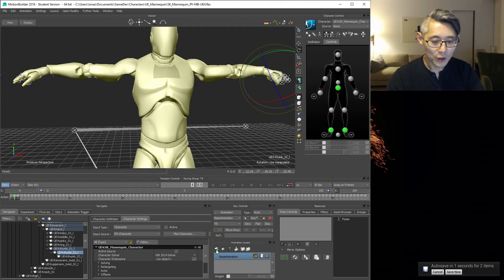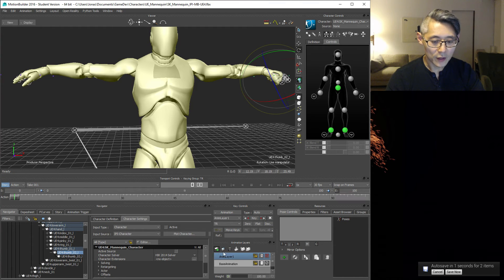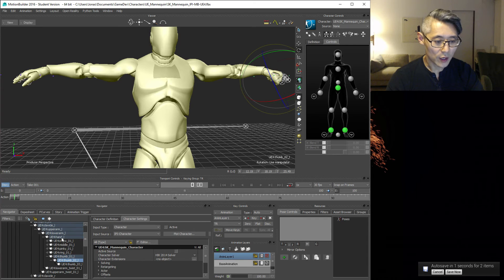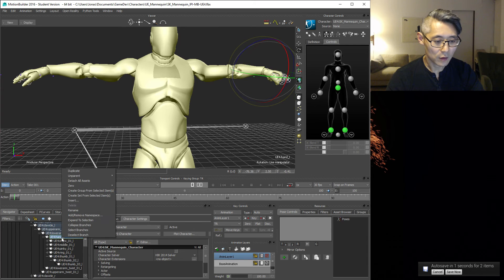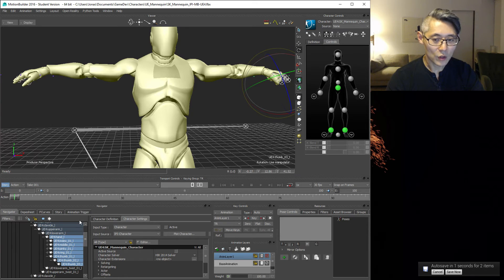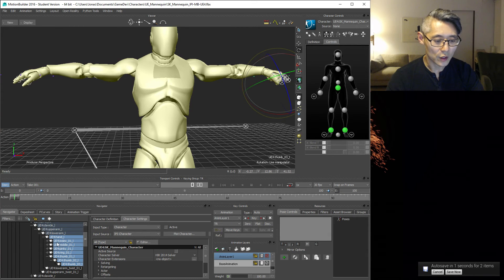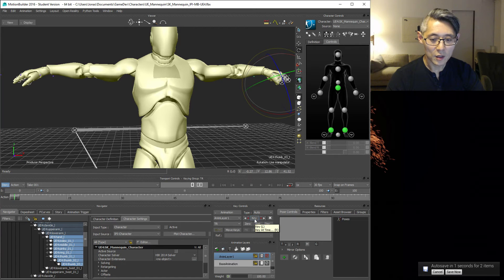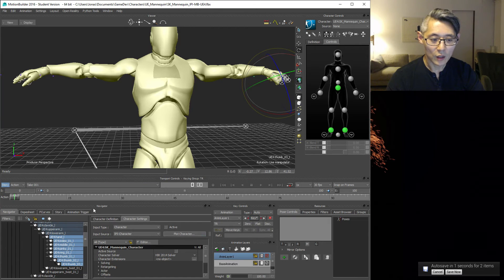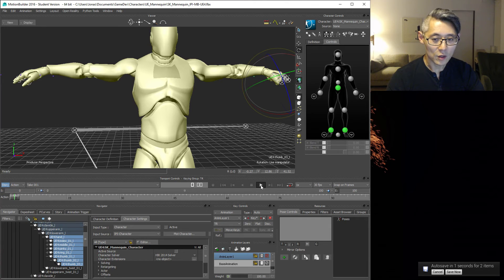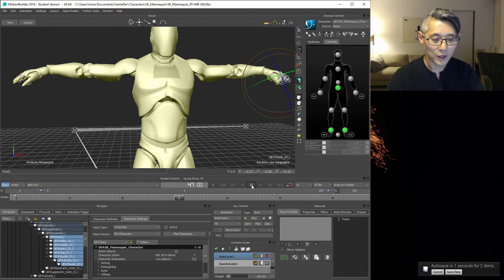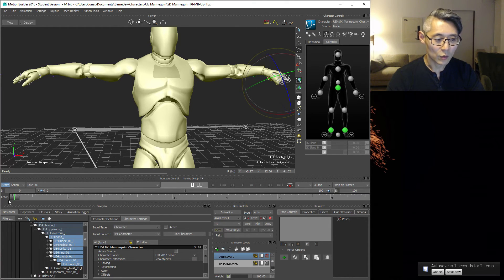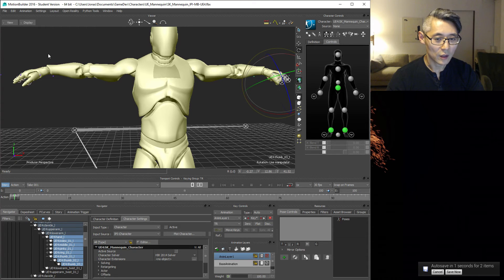From here on you want to create a new layer here and then you want to select your hand and select branches. It's going to select all the joints underneath here. You want to press the button saying key. That's going to create a key here at the beginning, just going to make sure that the hand stays in place.